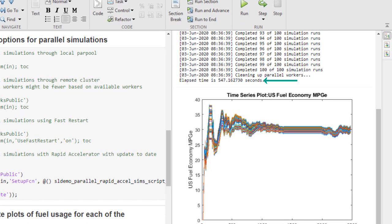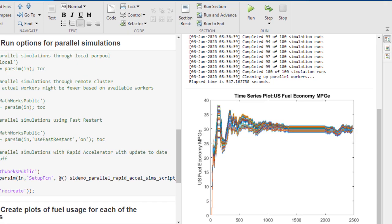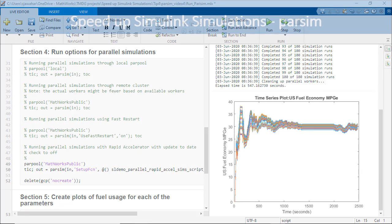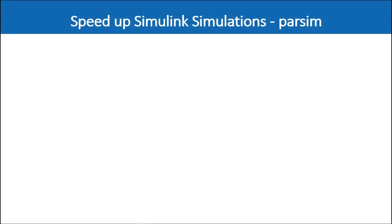So comparing this run with the serially run parameter sweep that would take 4 hours, we see a speedup of 2600%. So now these are the ways you can go about running parallel simulations.